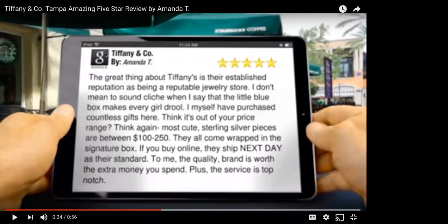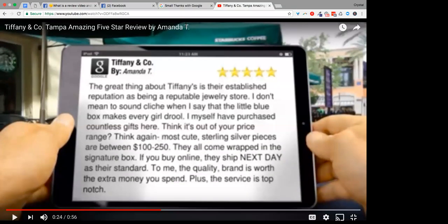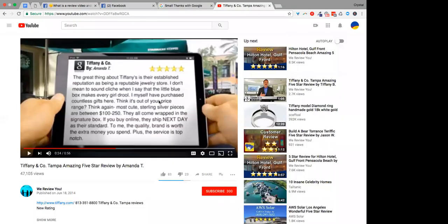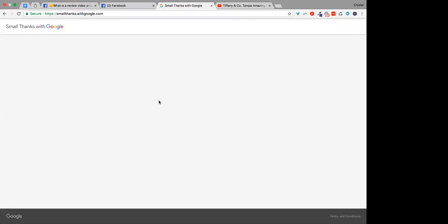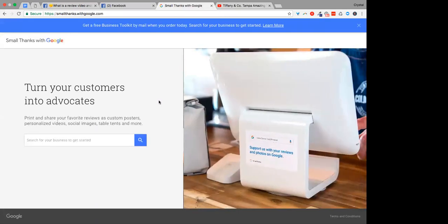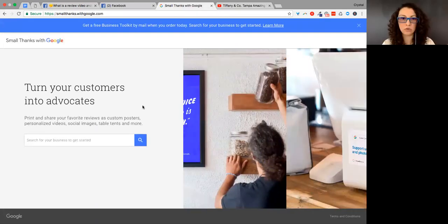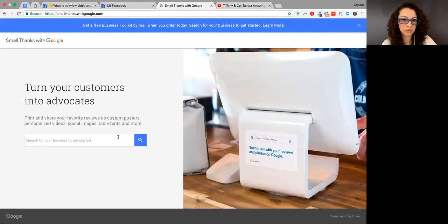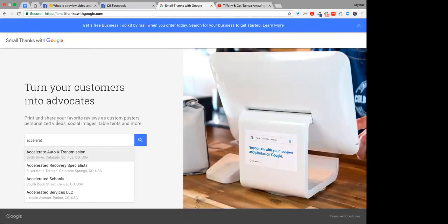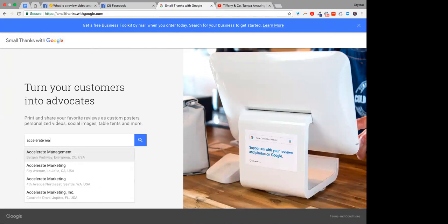But yeah, I mean, Crystal, can we also show the Google video? We showed it yesterday or what else do you think, what else do you think would be beneficial to show? We can show the Google video. Let me show that here. Okay. And there, by the way, there's an example of the review images.